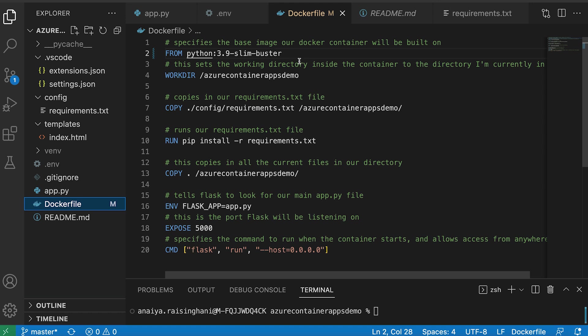So first things first, with the FROM command, we wanted to specify a base image that our Docker container will be built on. So since I am using Python 3.9, I wanted to choose a base image, which was Python 3.9 Slim Buster.